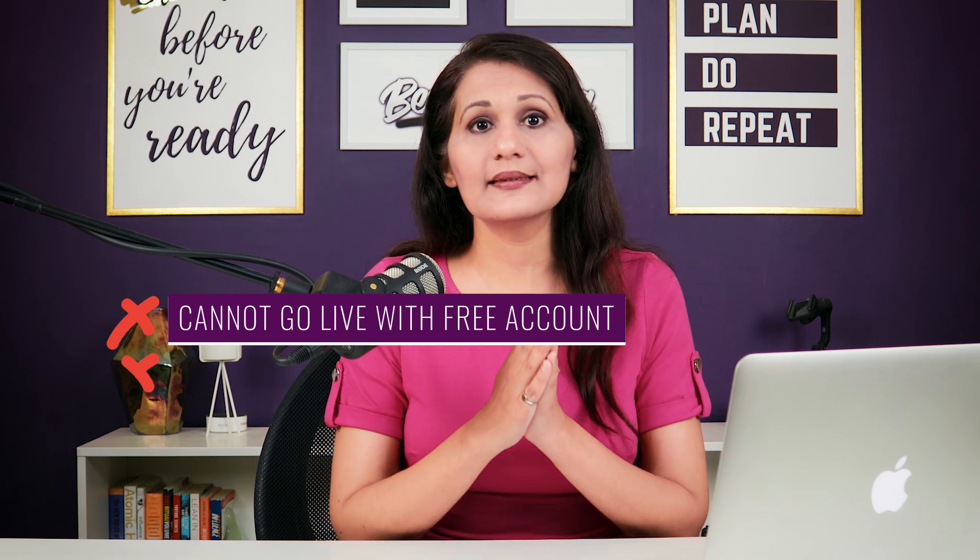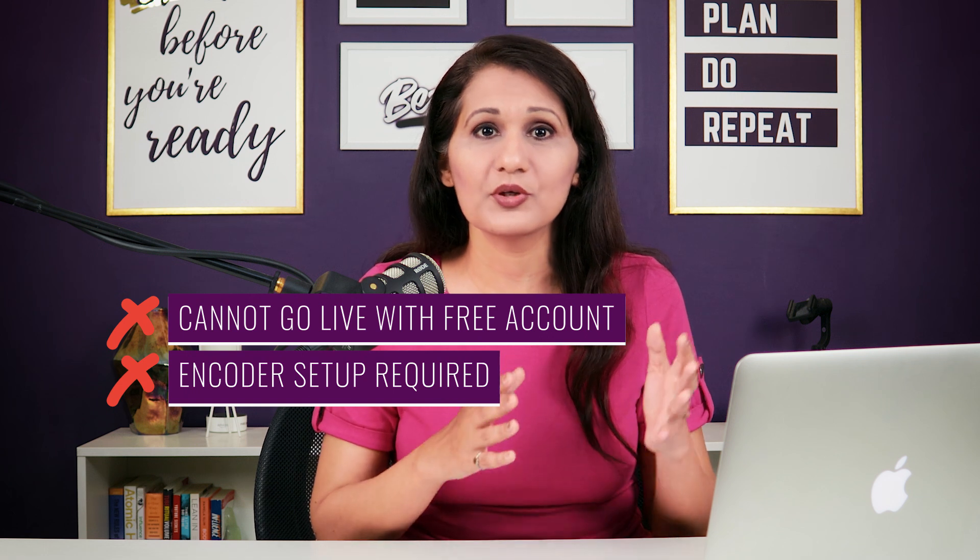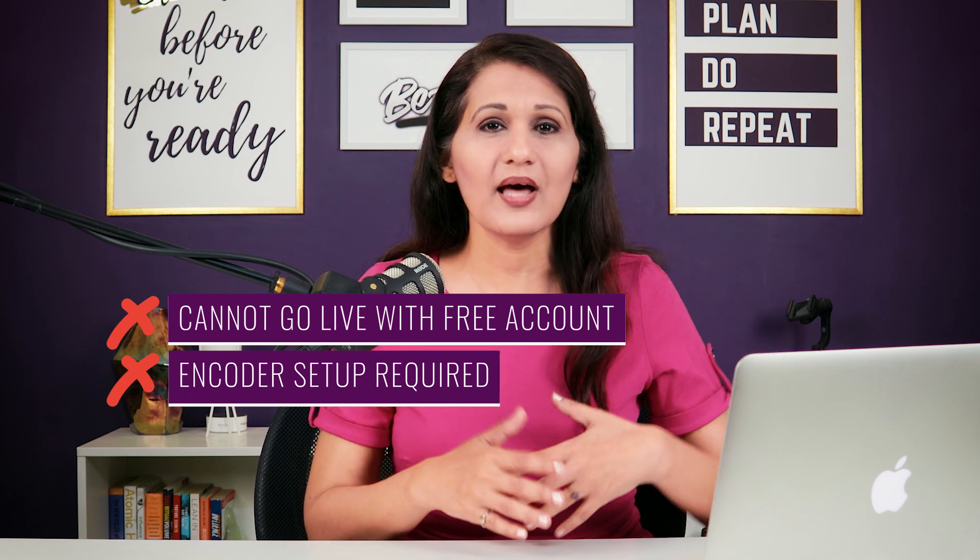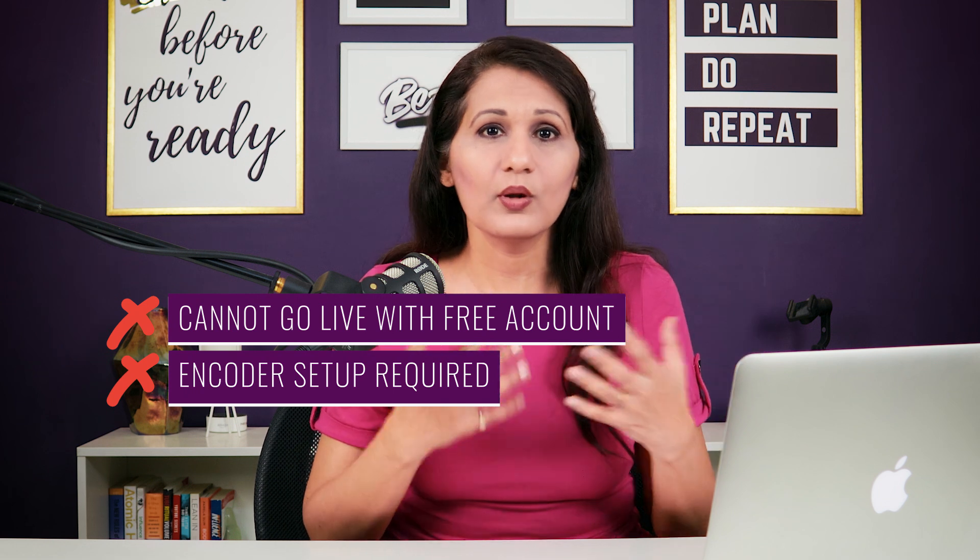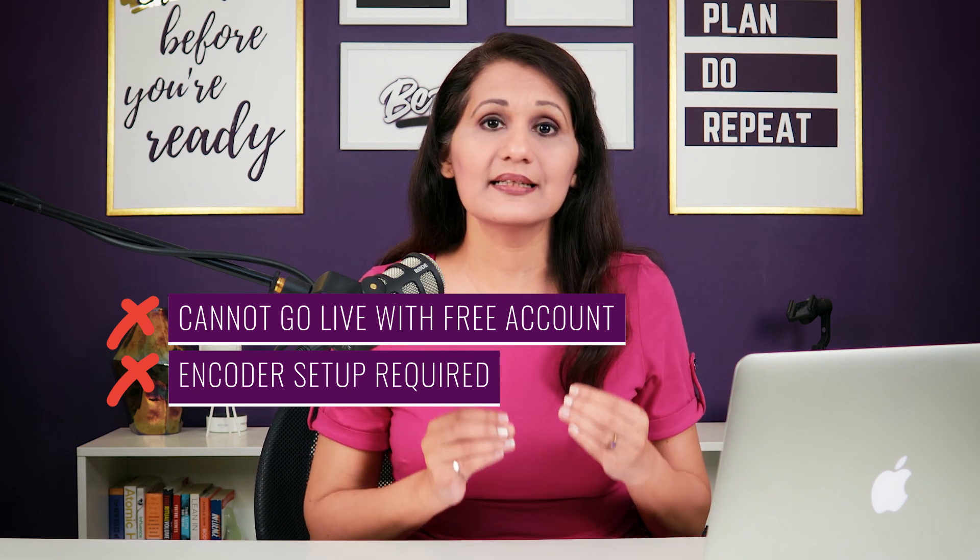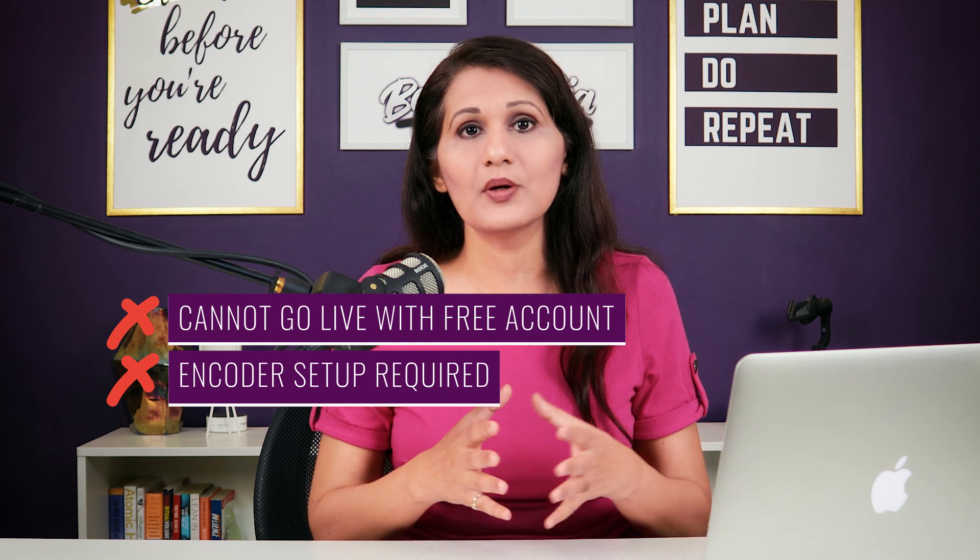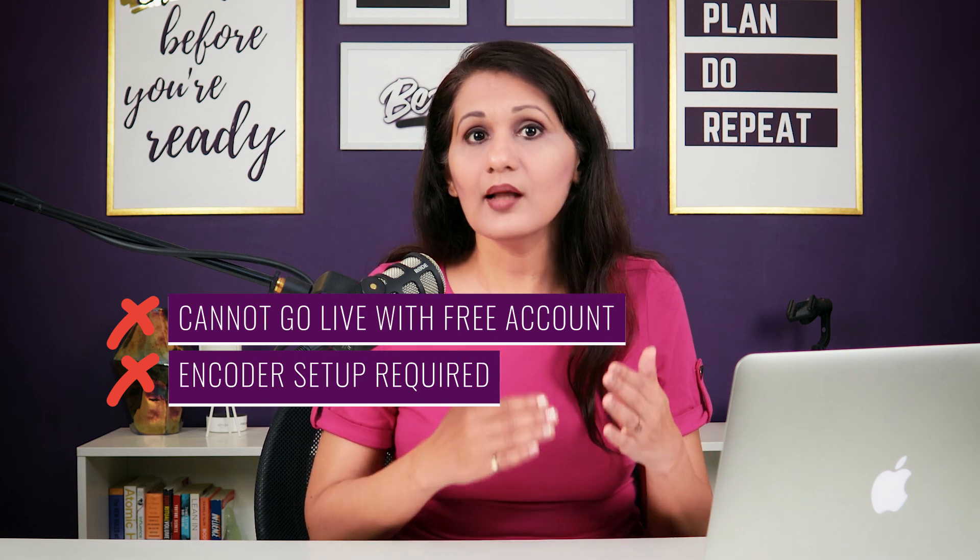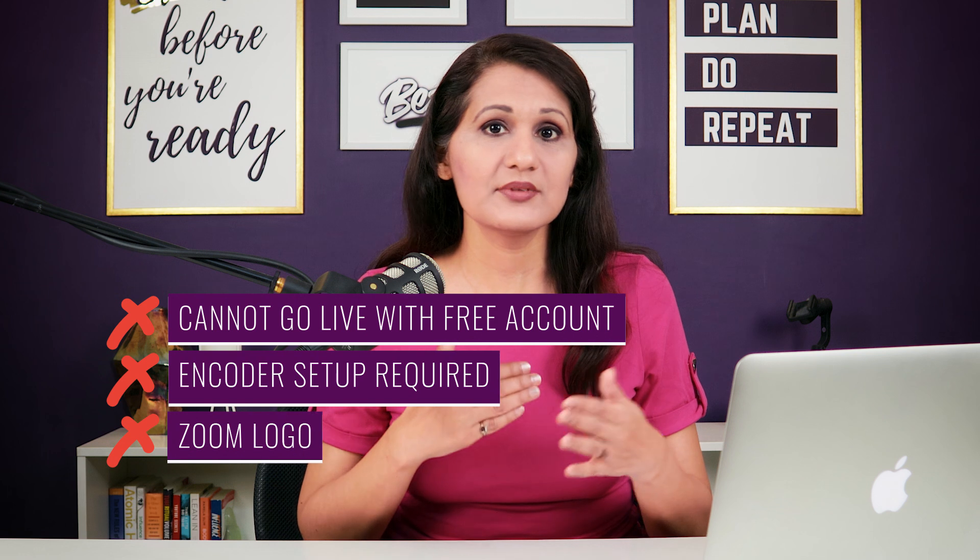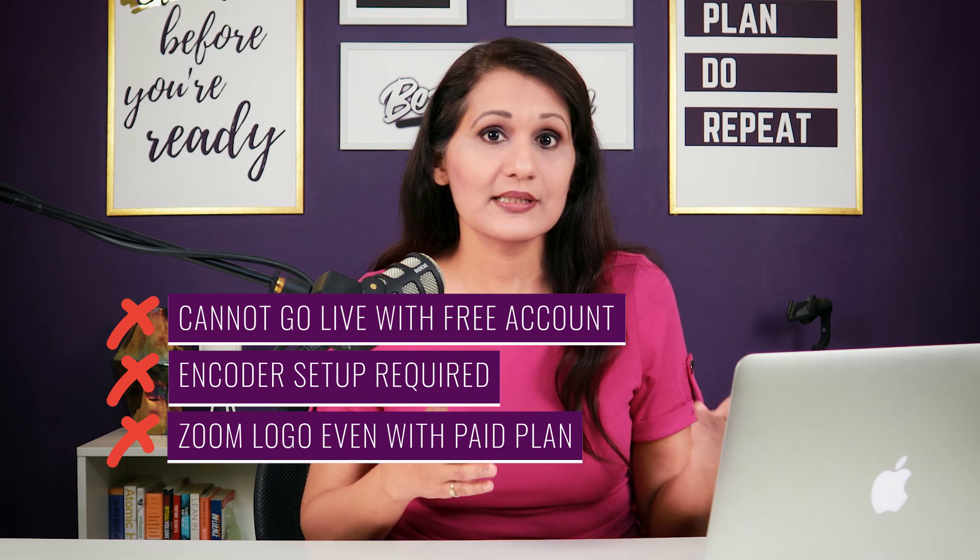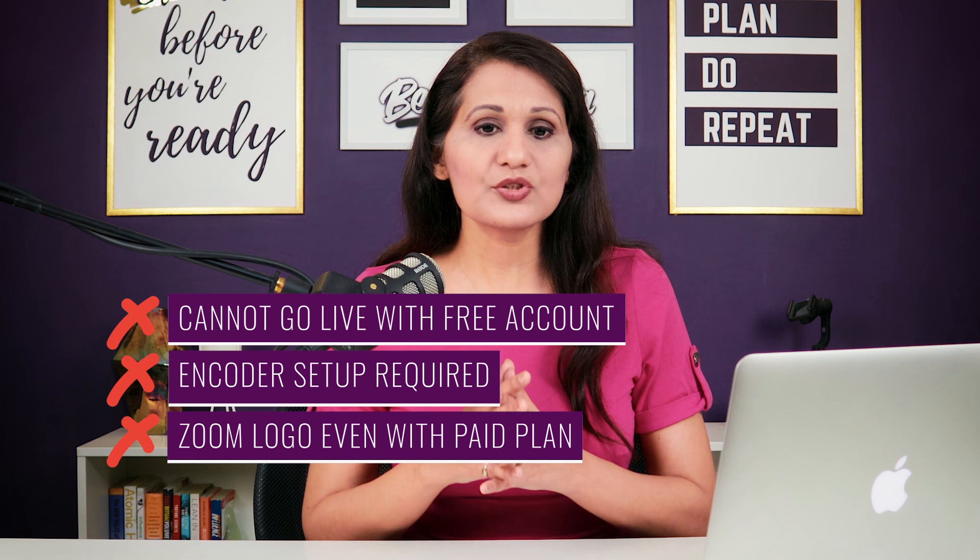The second hurdle is that you still do have to do encoder setups. So, you do have to go into the back end of YouTube Live and figure out all the encoders and where to put in all the links and everything. And the other thing for me was that even while on a paid plan, you still have the Zoom logo appearing on your live stream. So, you actually can't get rid of that. Both those setups had their pros and cons.